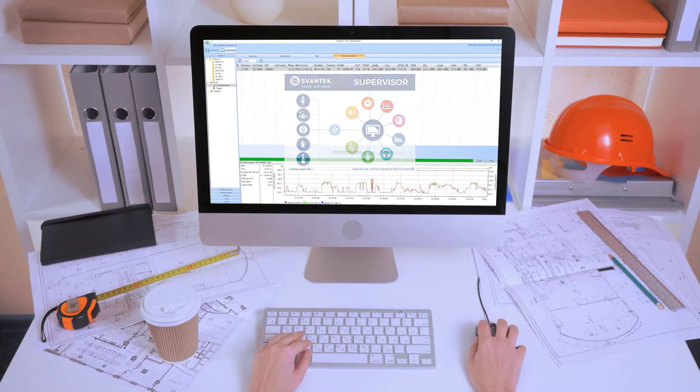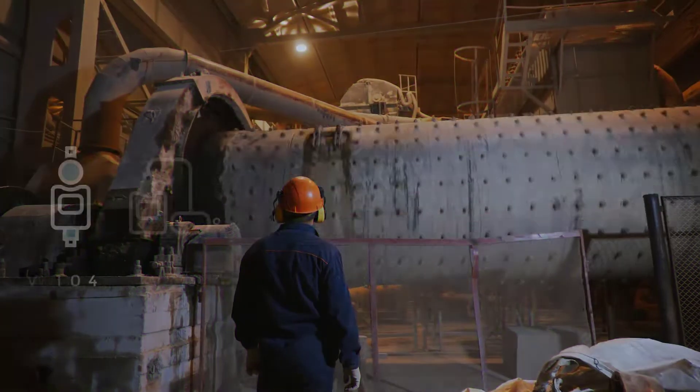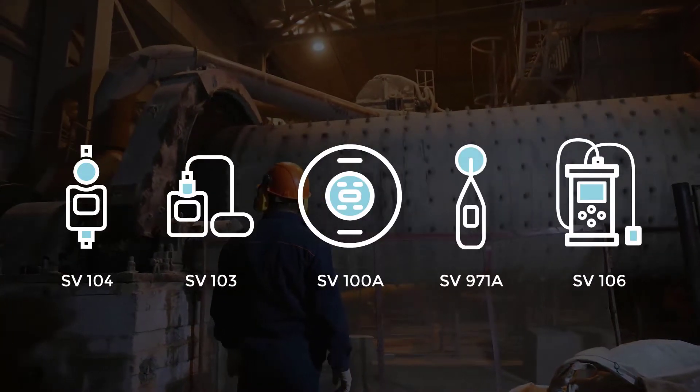New Supervisor Lite is a PC software designed to support occupational noise and vibration measurements.